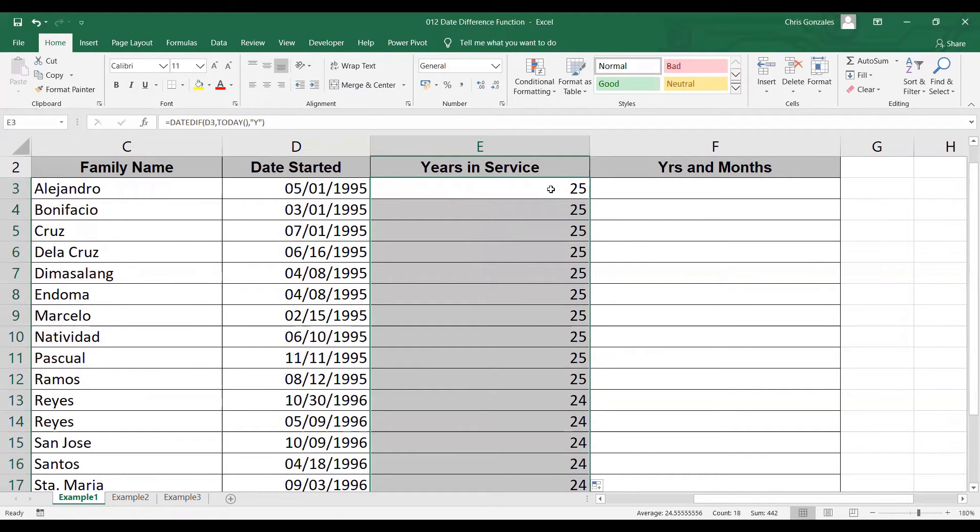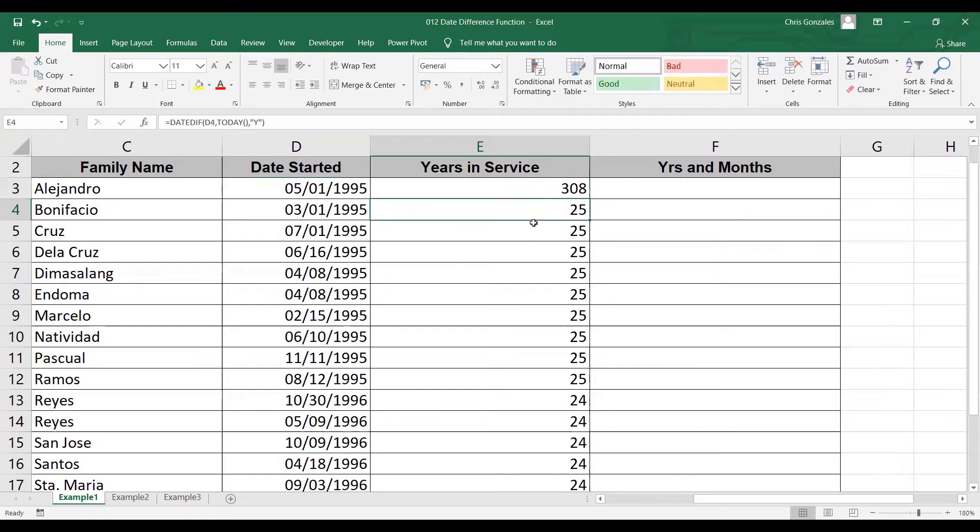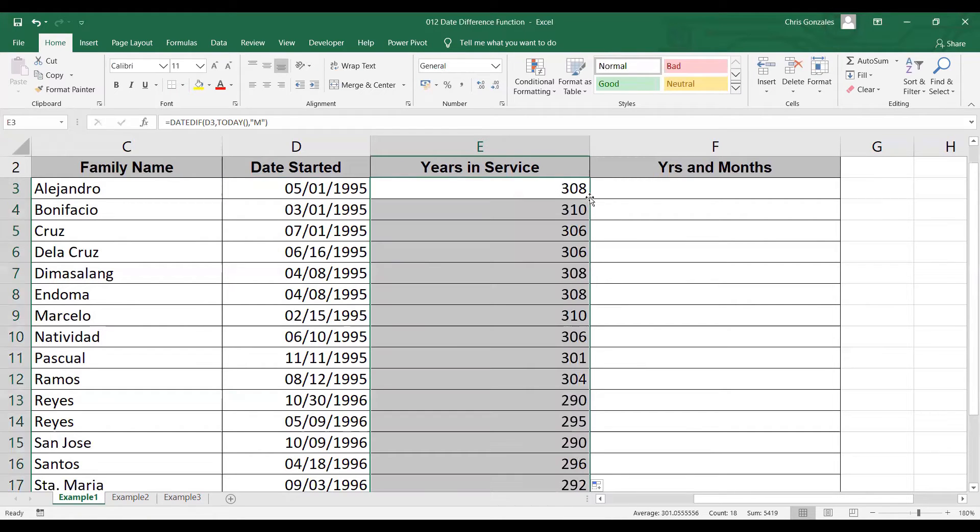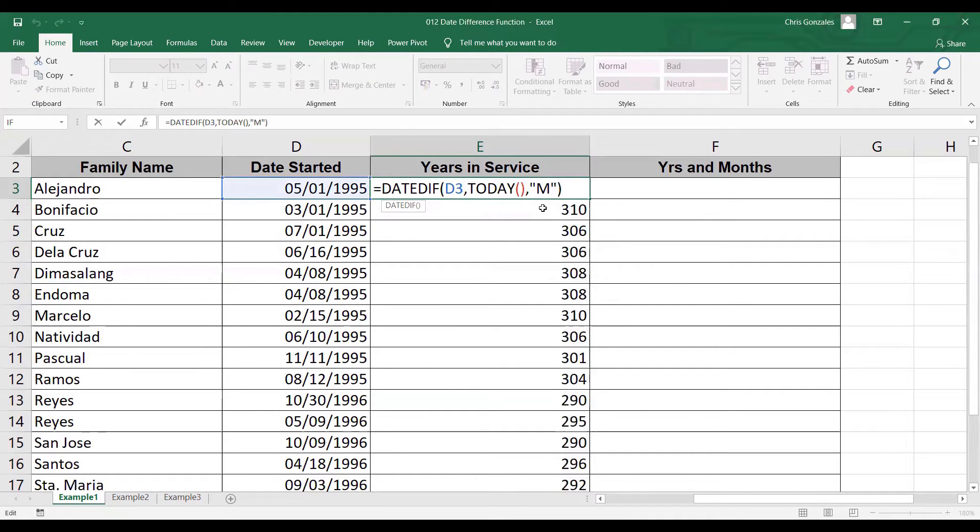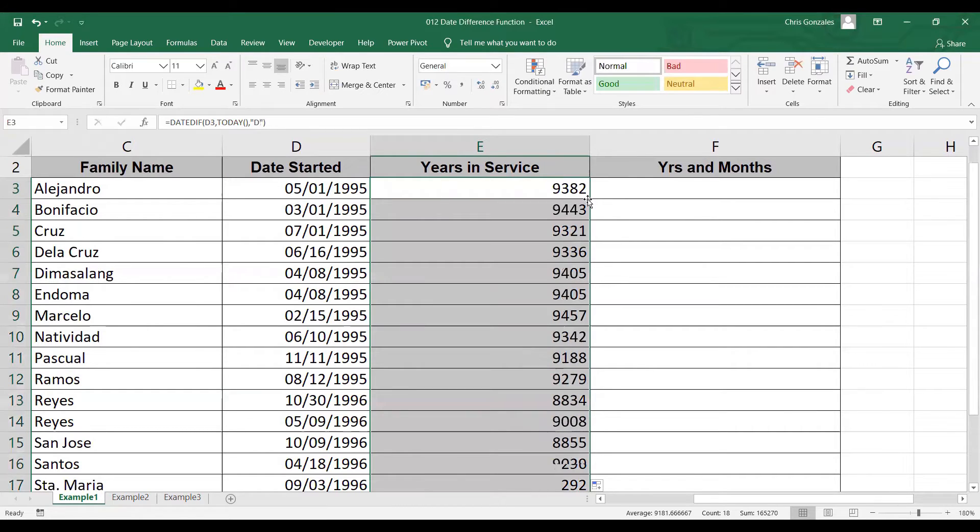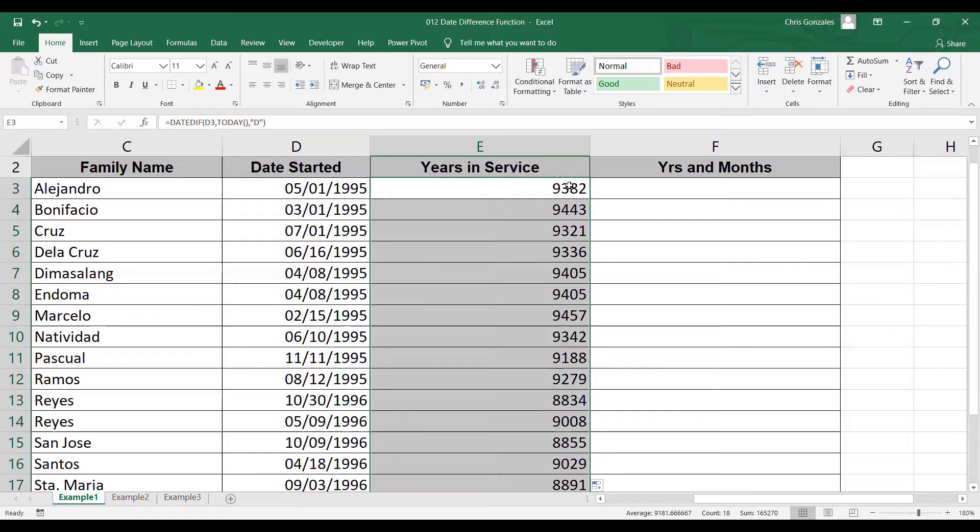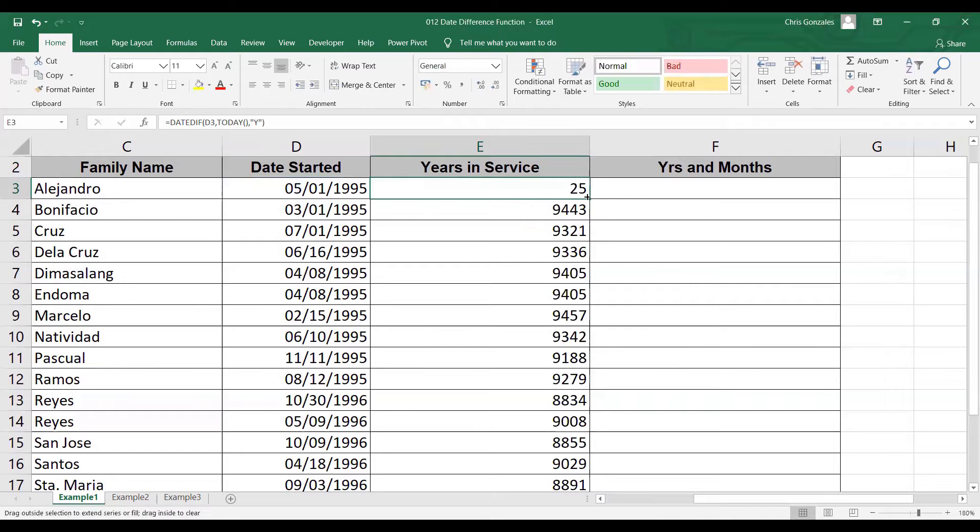You can change the output to months if you change Y to M. It will calculate number of months from date started up to the current date. Or you can change M to D to display number of calendar days from date started up to January 6, 2021. Let me go back to year for a while. Then autofill.